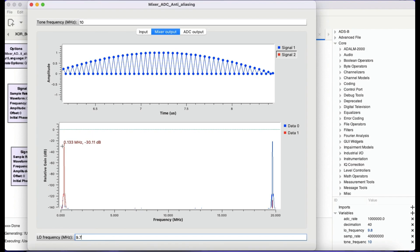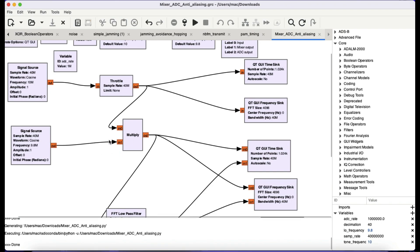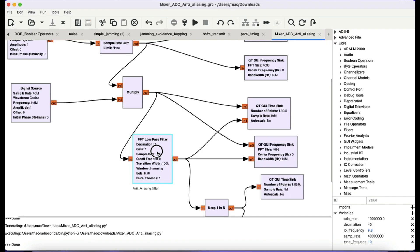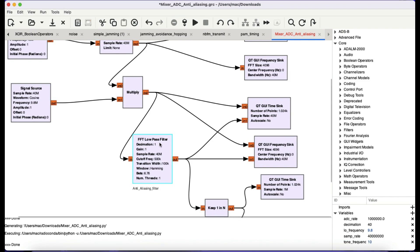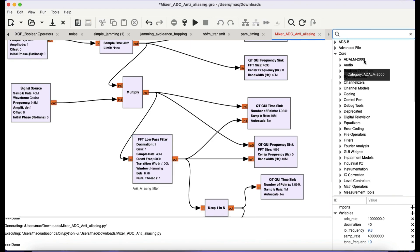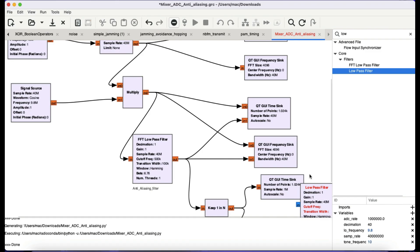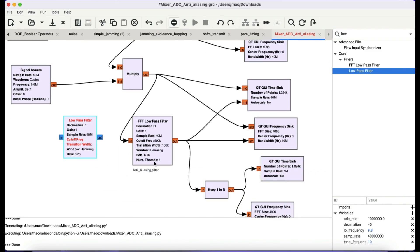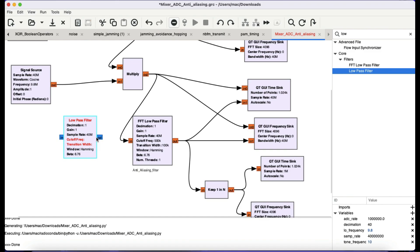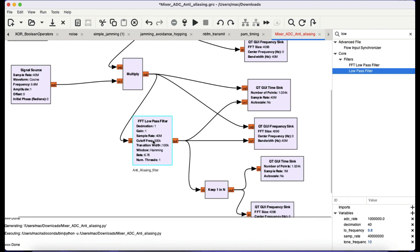So we're going to apply a filter. After the multiplication the signal goes into an FFT low-pass filter. The difference between a regular low-pass filter and an FFT low-pass filter is simple: you can use either one — there's nothing wrong with that — but the FFT low-pass filter does computation in the frequency domain, which is much faster compared to the regular low-pass filter which does computation in the time domain. I'll delete the regular low-pass filter block and use the FFT version.